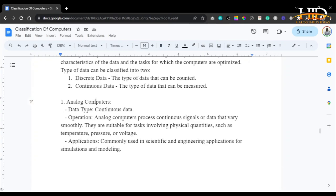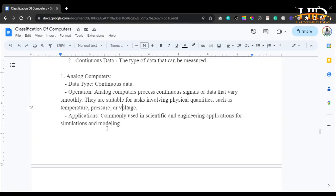Analog computers process continuous signals — data that varies smoothly. They are suitable for tasks involving physical quantities such as temperature, pressure, or voltage. If you look at a weighing machine, you will see a meter that increases or decreases based on the weight of the person standing on it — that is an analog computer measuring physical quantity, processing continuous data. They are commonly used in scientific and engineering applications for simulations and modeling.